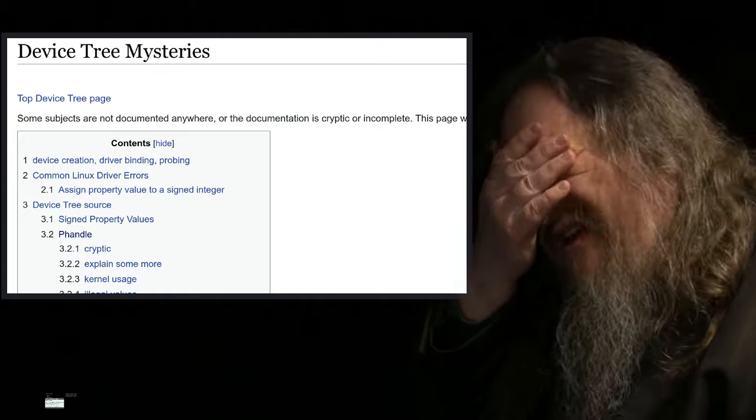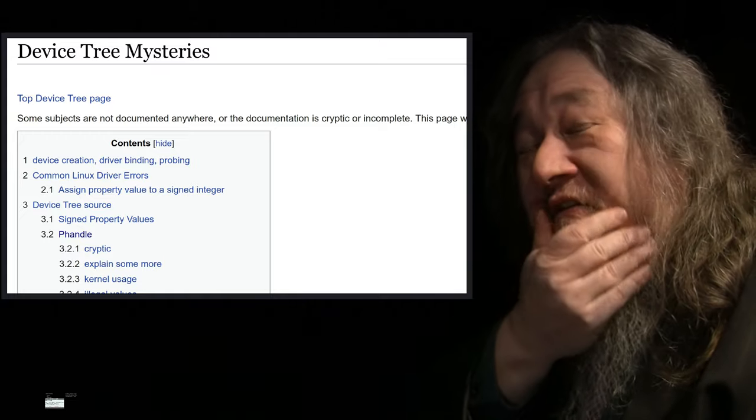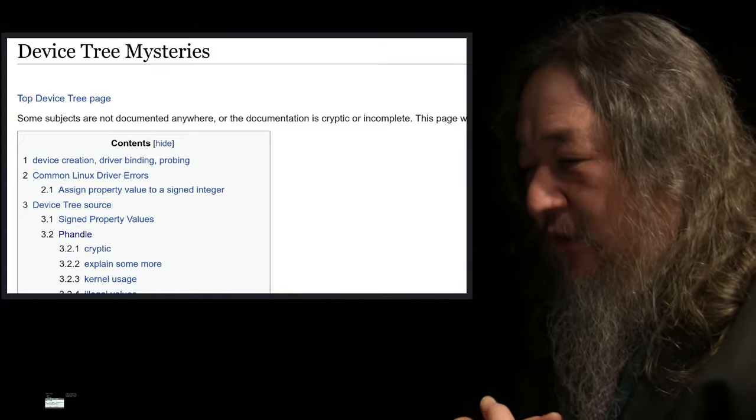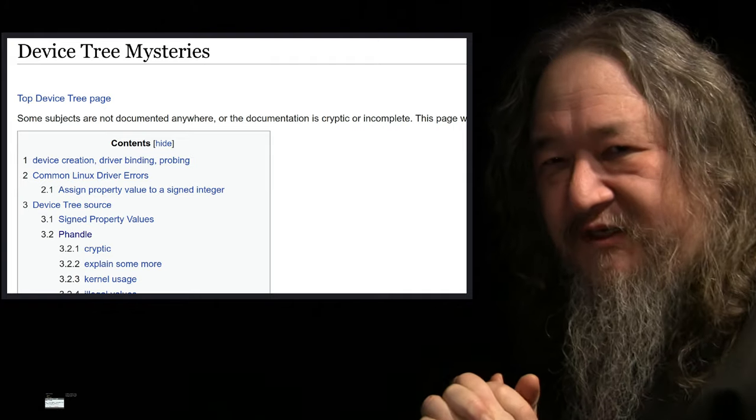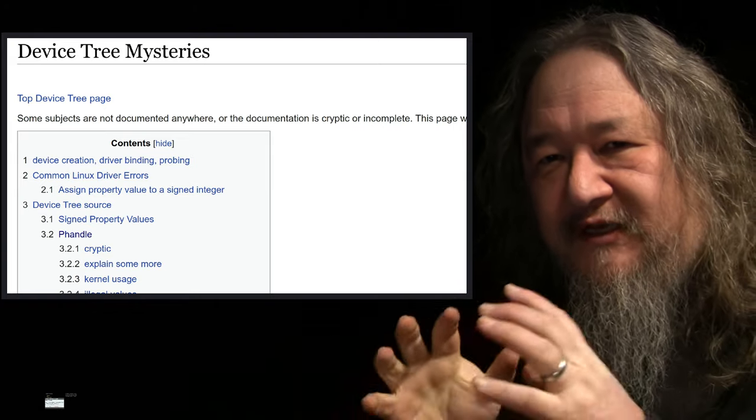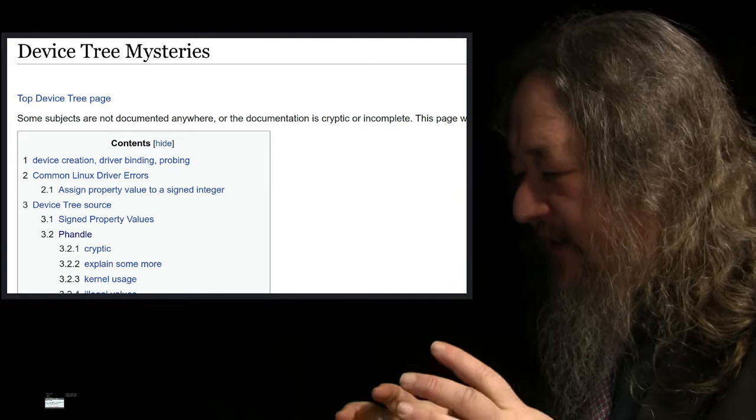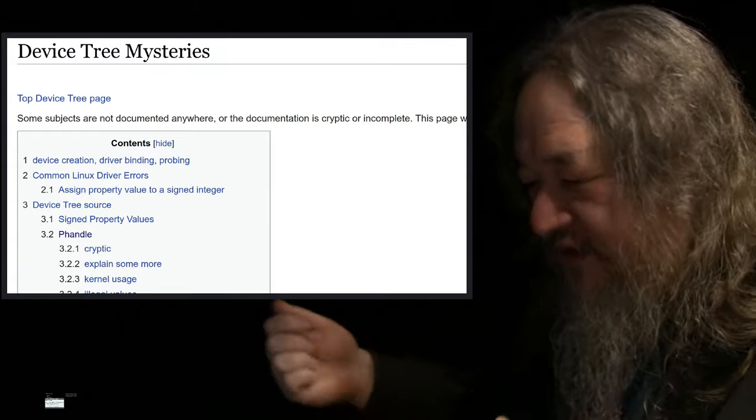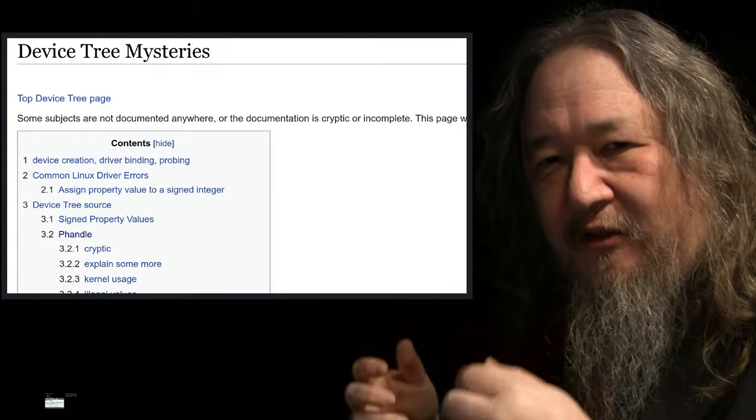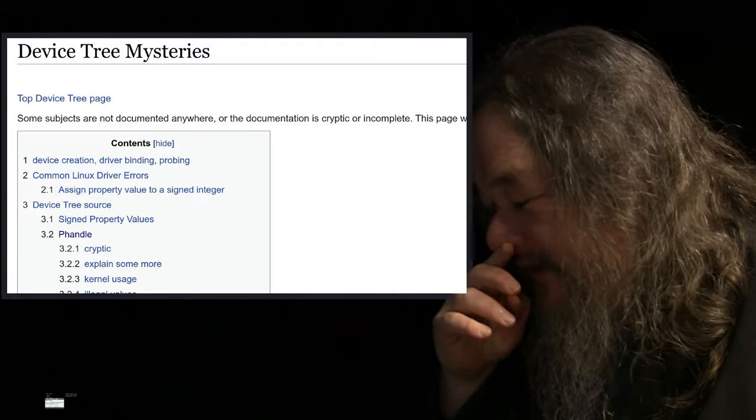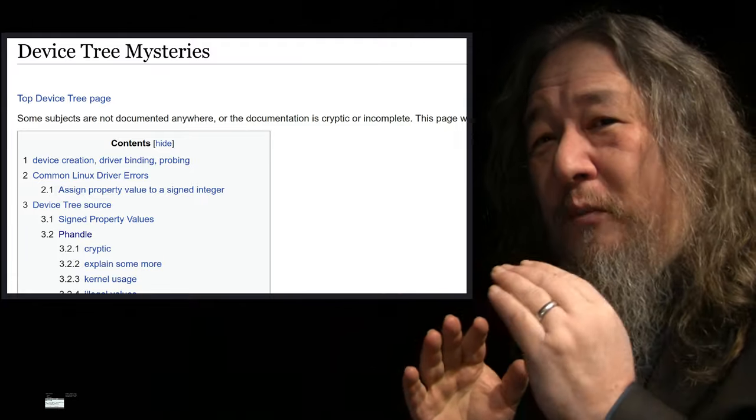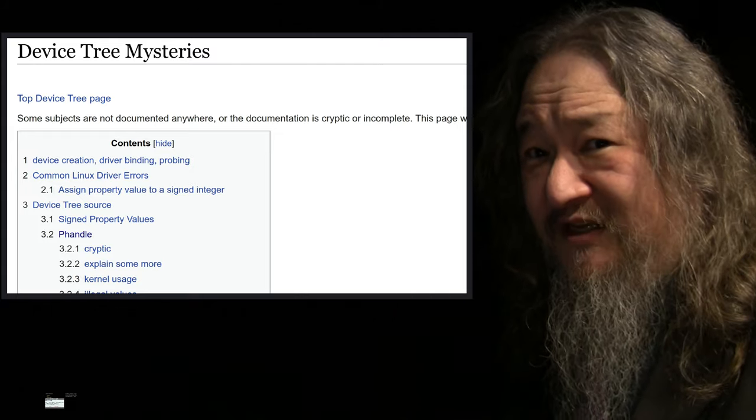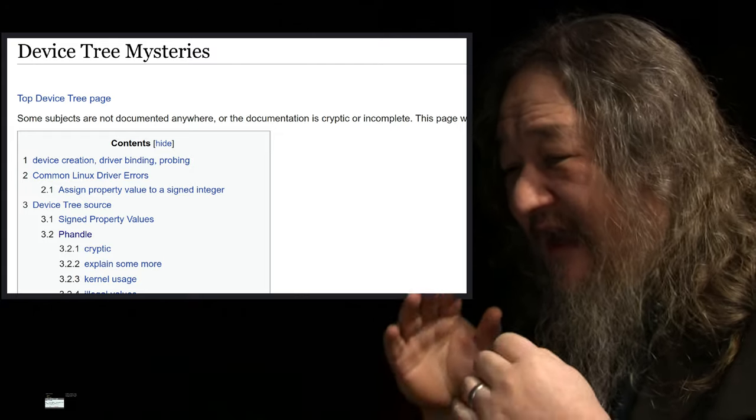I don't have time to rant properly about the device tree. It's the whole idea of how you're supposed to be describing hardware to the Linux software, so that Linux knows how many serial ports you have, parallel ports, USB things, and so forth. There's a whole page, device tree mysteries, which makes sense because it really is mysterious.